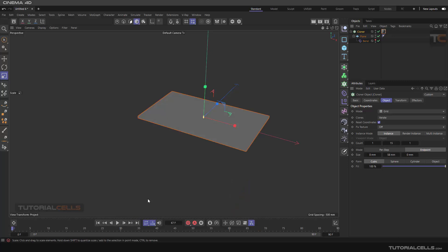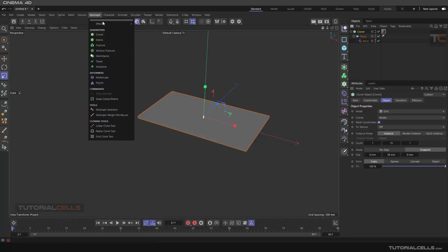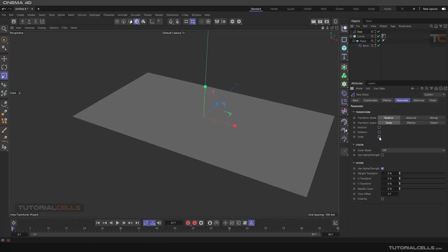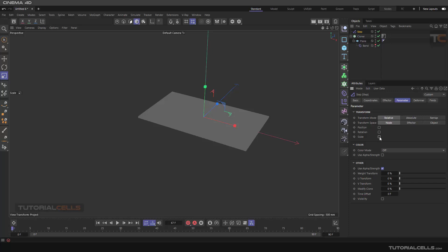In a cloner, an important thing: if you want to step something in order, you can use a step effector as I explained before. Here, go to effector and select a step. If you select the step effector, by default it scales. We don't want to scale in a step effector. We want to just step time offsetting of our animation.